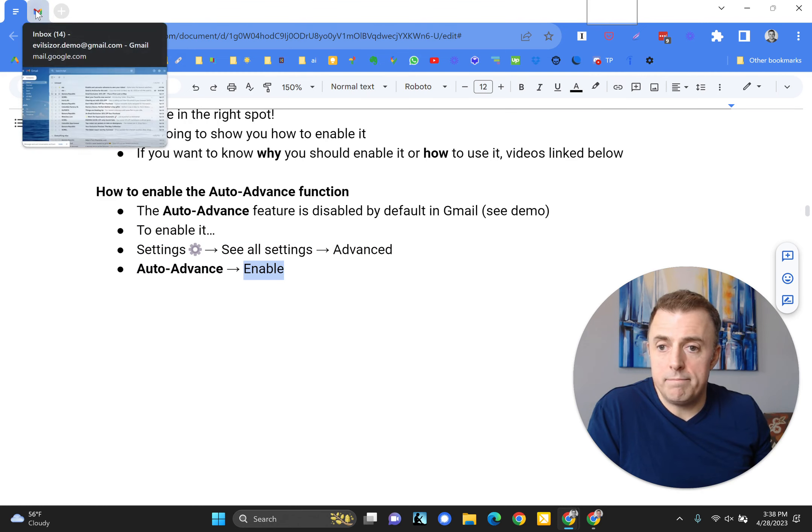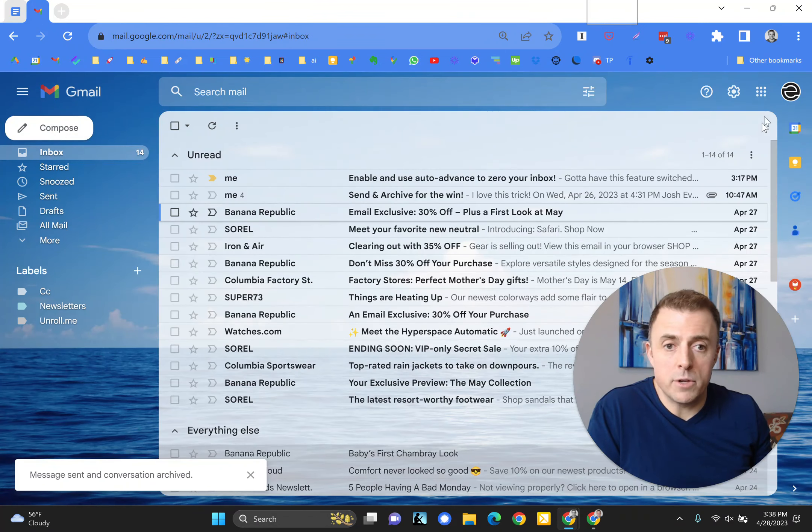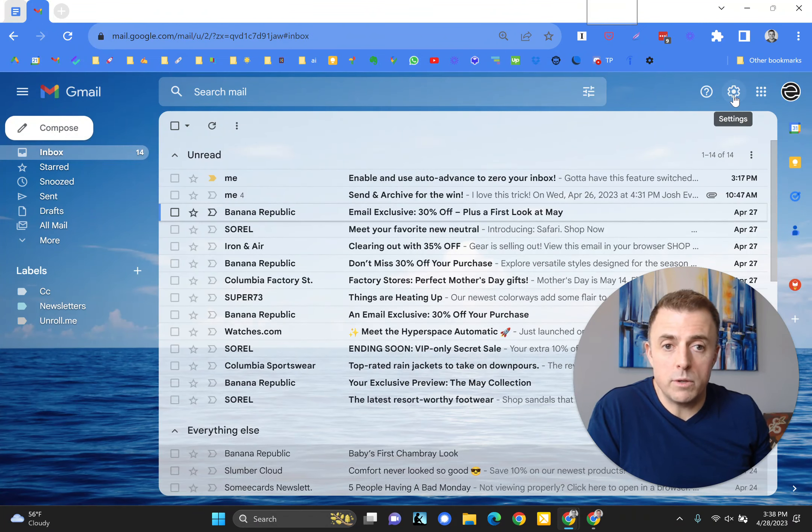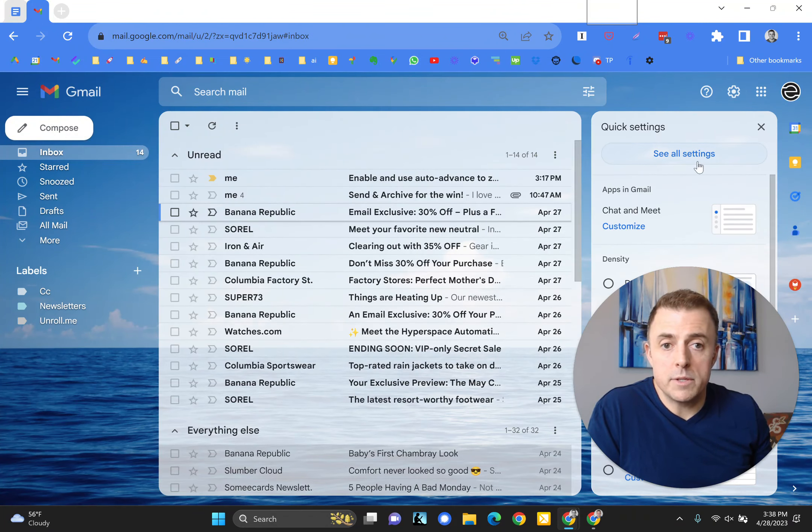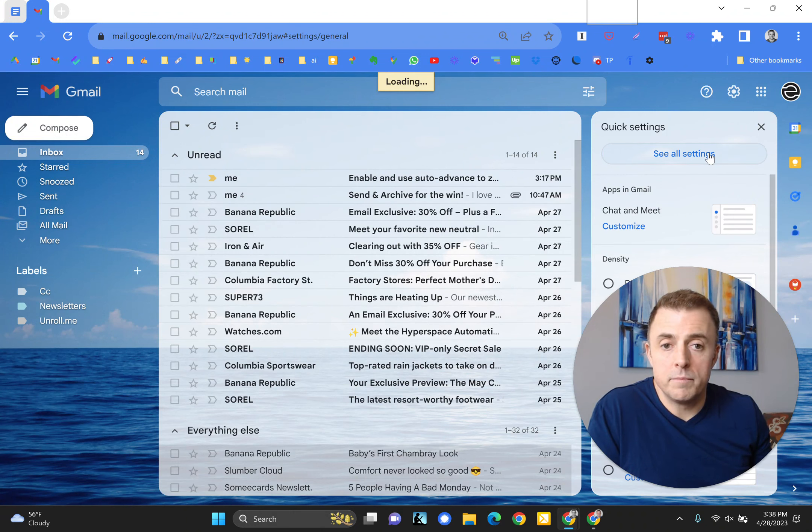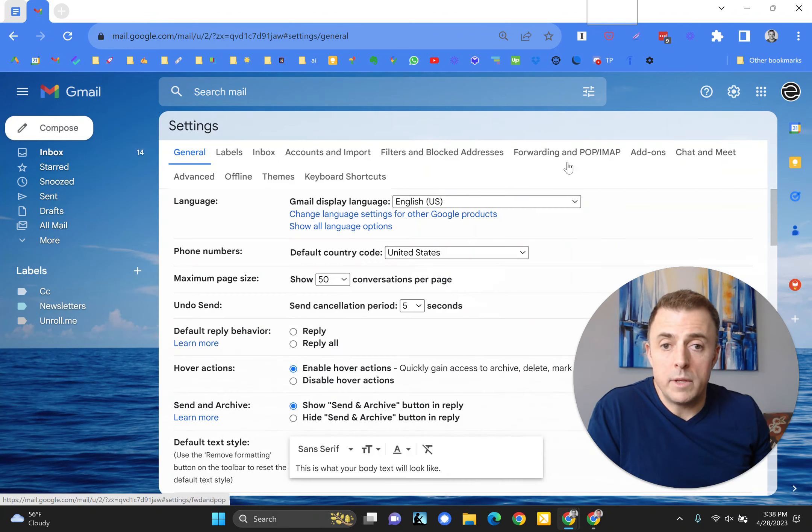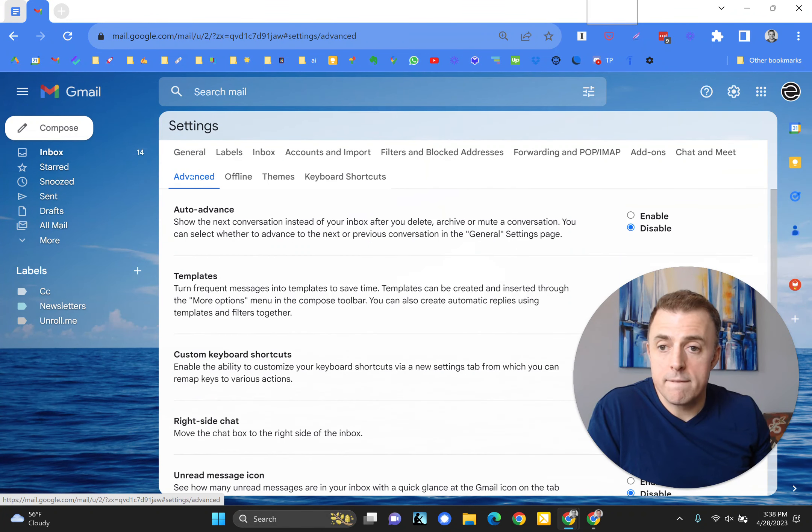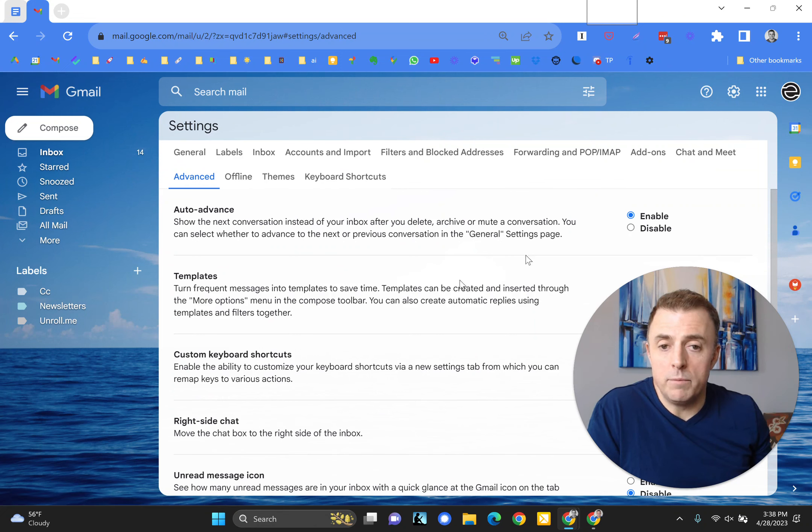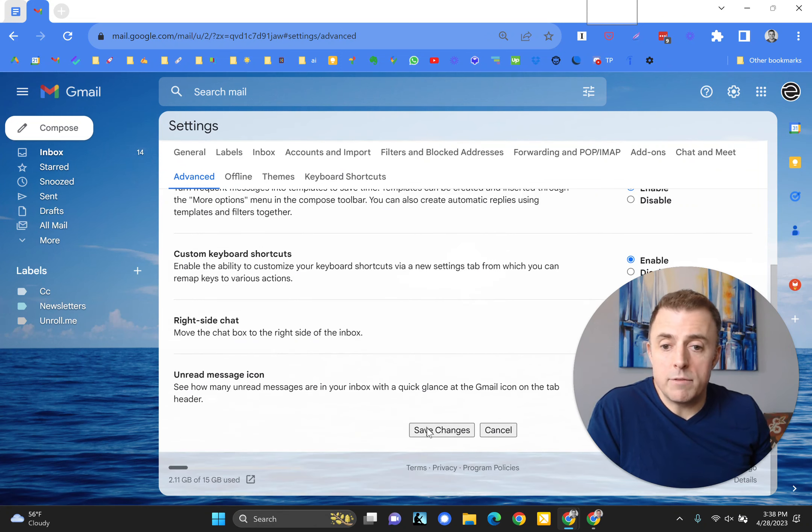Let's do that. So settings wheel, see all settings, advanced, and then enable, save changes.